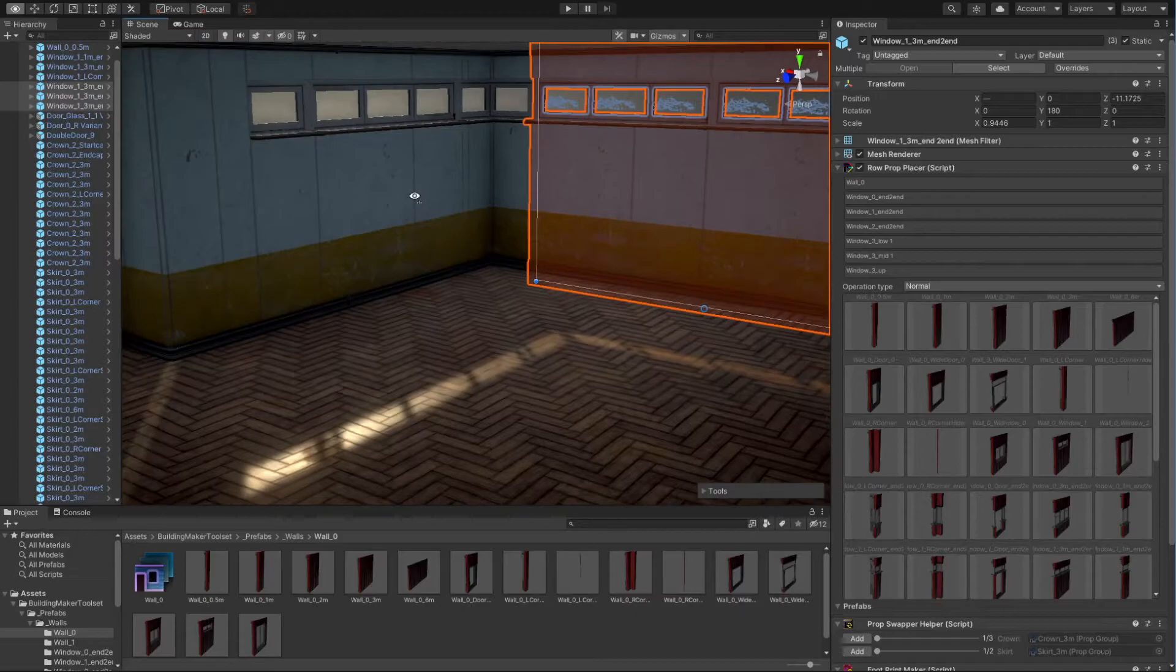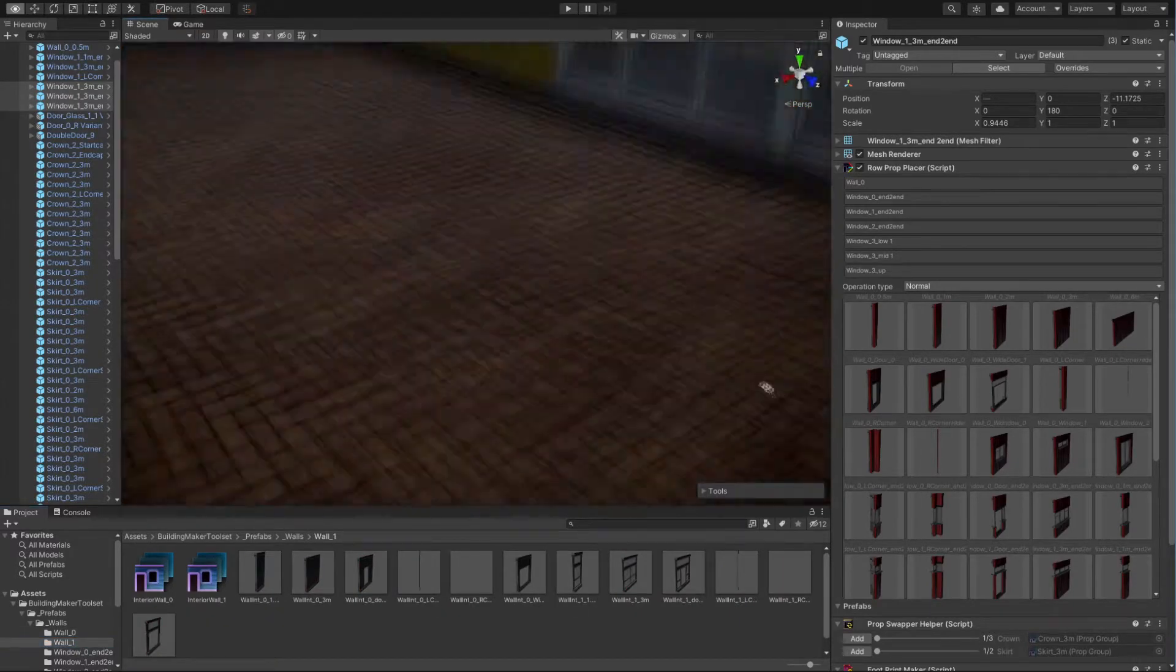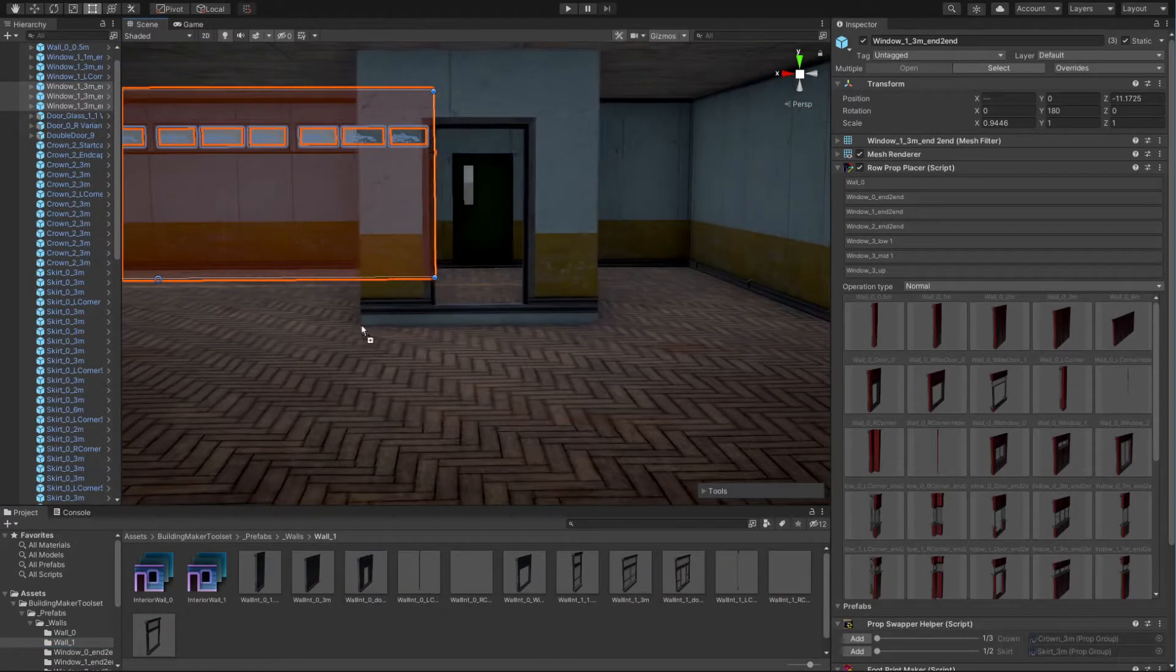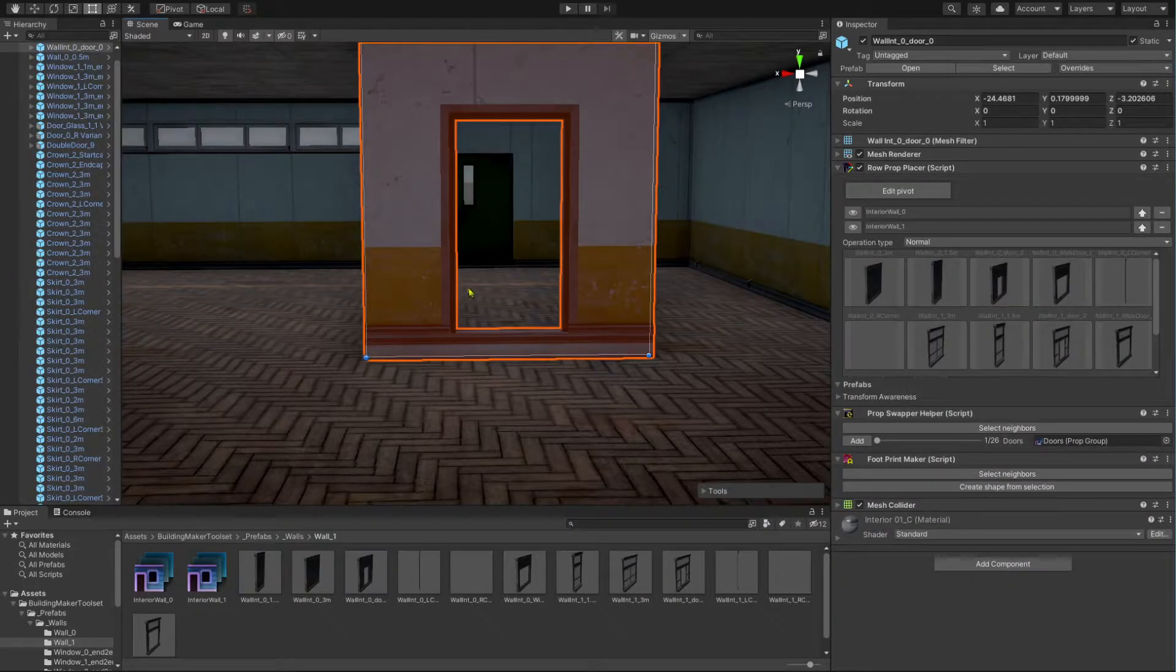Now, let's separate a room by placing interior walls. As earlier, drag and drop an interior wall module from the project view into the scene view.